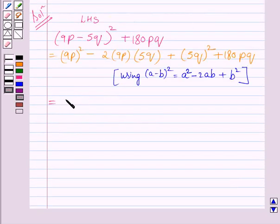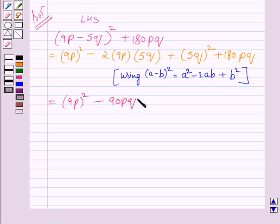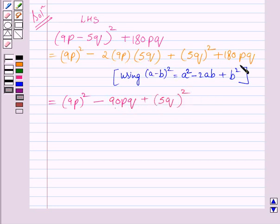This expression is further equal to square of 9p minus 2 multiplied by 9 is 18, and 18 multiplied by 5 is 90. So the product of these three terms is 90pq. Multiplying constant terms we get 90 and multiplying variable terms we get pq. This plus sign is as it is and we write square of 5q. Now 180pq is as it is.